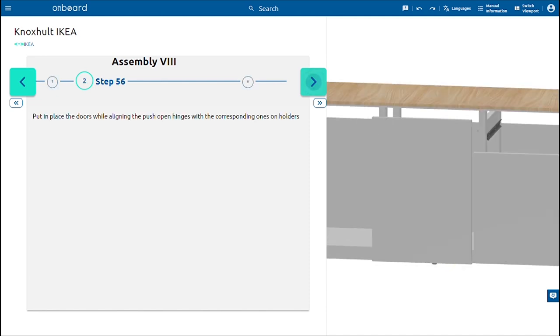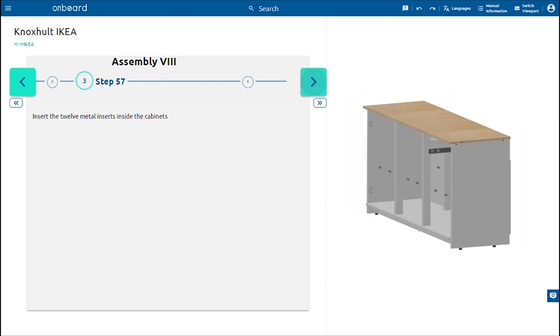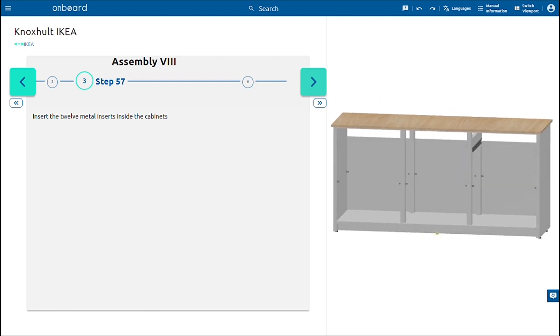Finally, insert the 12 metal inserts inside the cabinets and add the three shelves inside.